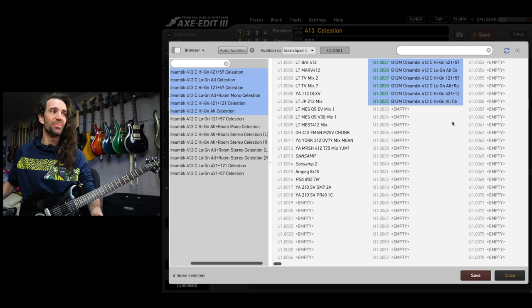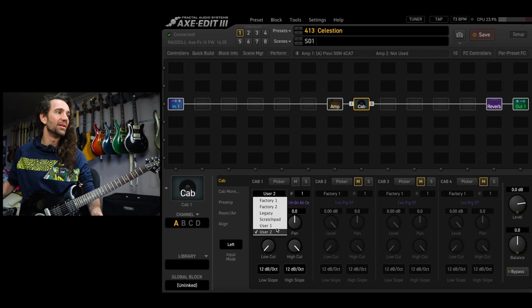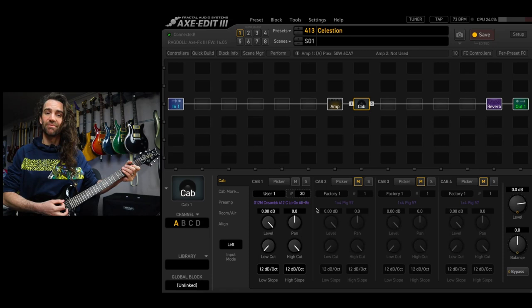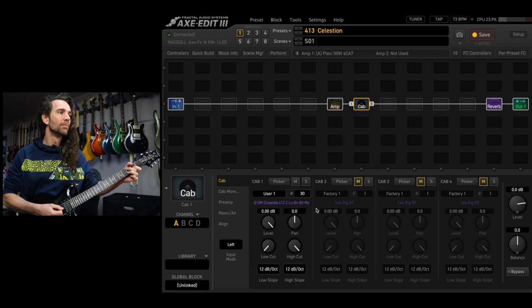For example, if I come down here and go to user bank number one, let's try one of these impulses right here.